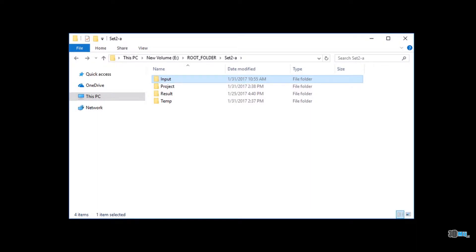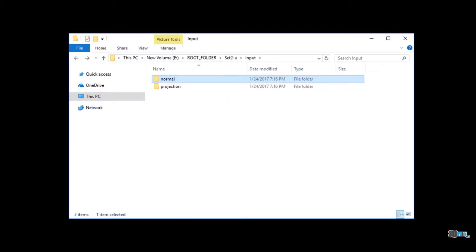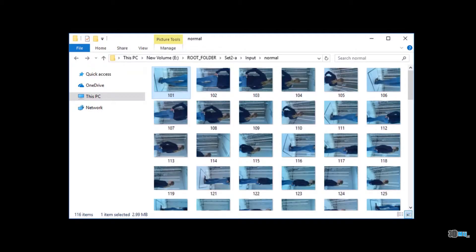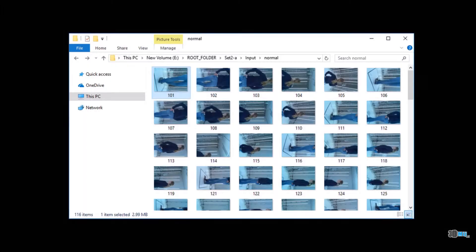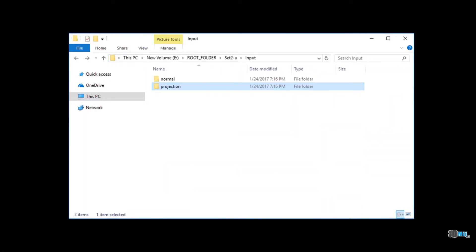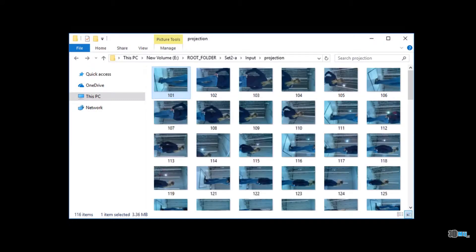The input folder contains subfolders normal and projection. The folder normal contains source images for texturing. The folder projection contains source images for model reconstruction.